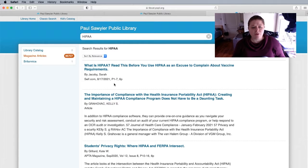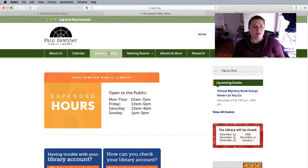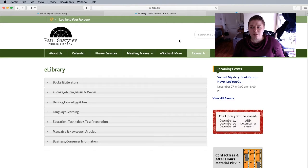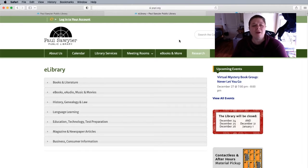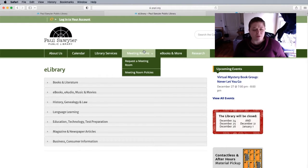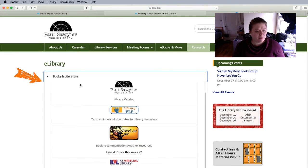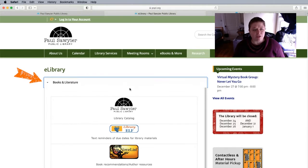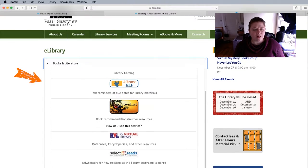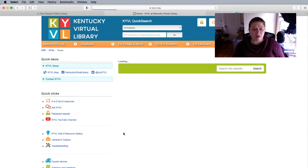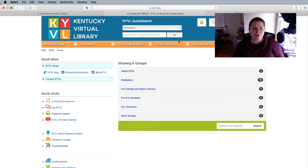Now if you're hoping to do some more in-depth research, you can go back to our main page psbl.org and click on research. We do have a few research items you can try, but the one I've found most helpful is KYVL. If you click on books and literature and scroll down to KYVL — Kentucky Virtual Library — which includes databases, encyclopedias, and other resources, you click on the KYVL picture and it'll ask you to log in.